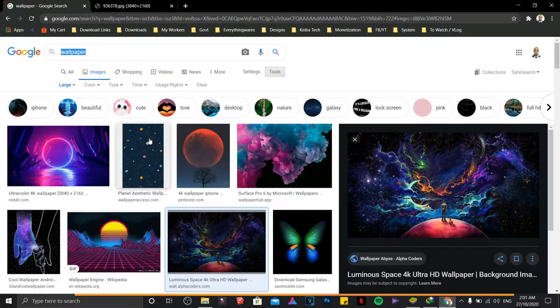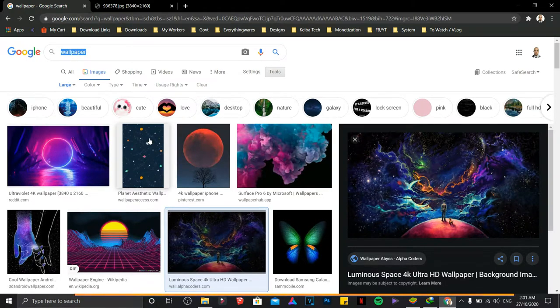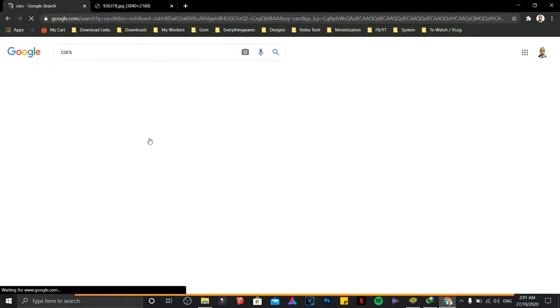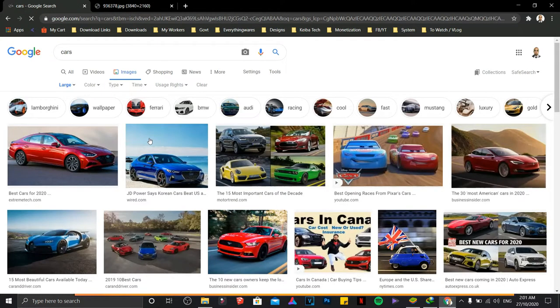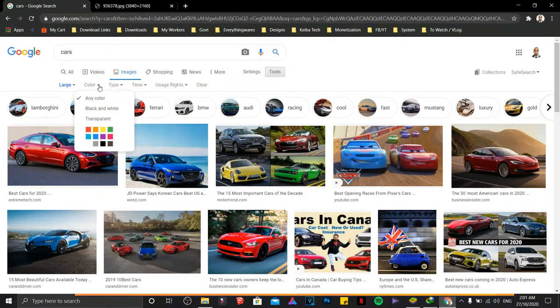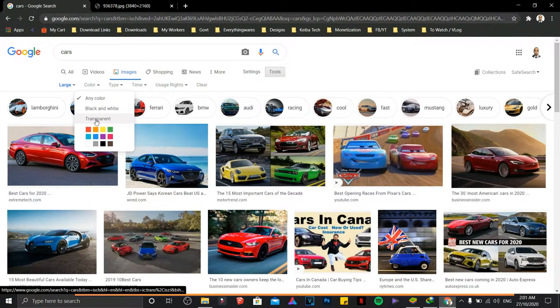transparent backgrounds, all you need to do, for example I'm going to search for cars, click on Color, click